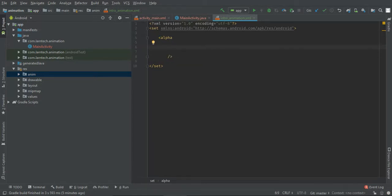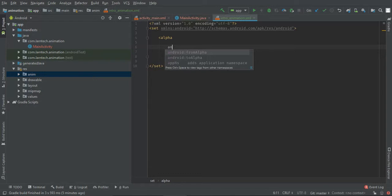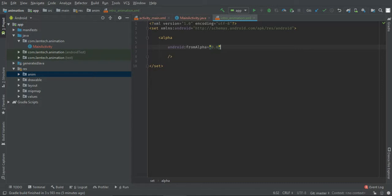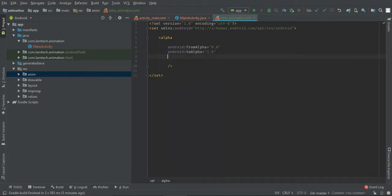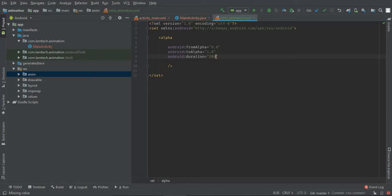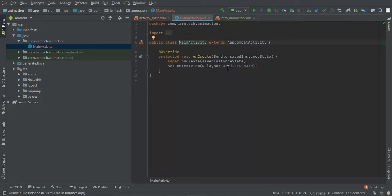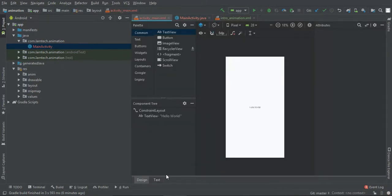Let's set alpha. We're going to set android:fromAlpha to 0.0, which means it's starting as transparent, then toAlpha at 1.0, which means it's opaque. Then we're going to give it a duration of 2000 milliseconds.